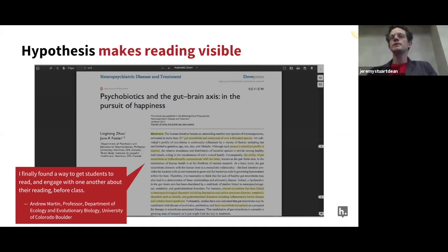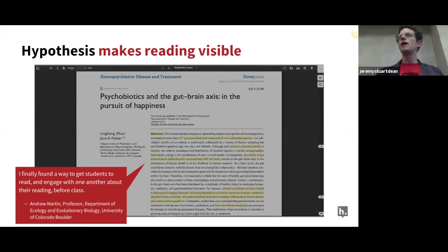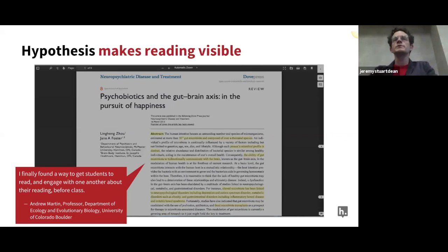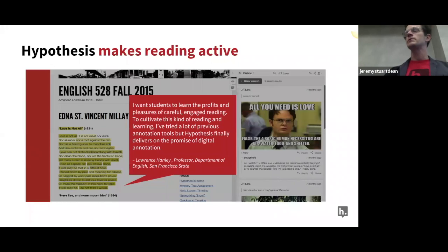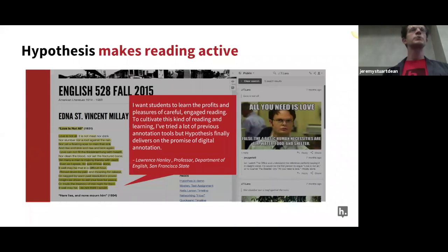Hypothesis also makes reading active. I think this is the essential component of annotation generally in its analog form as well. But it's important to remember that as we deliver more and more readings online, we lose the analog tools of annotation. You can't use a highlighter online, you can't use a pen, there are no sticky notes. So tools like Hypothesis bring that active reading process to digital content.